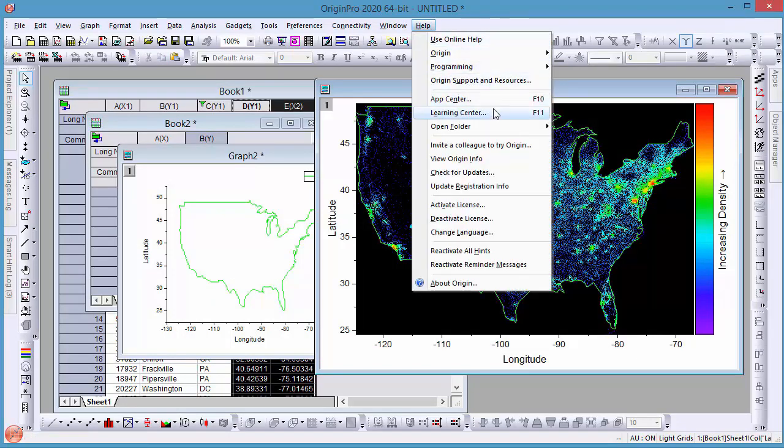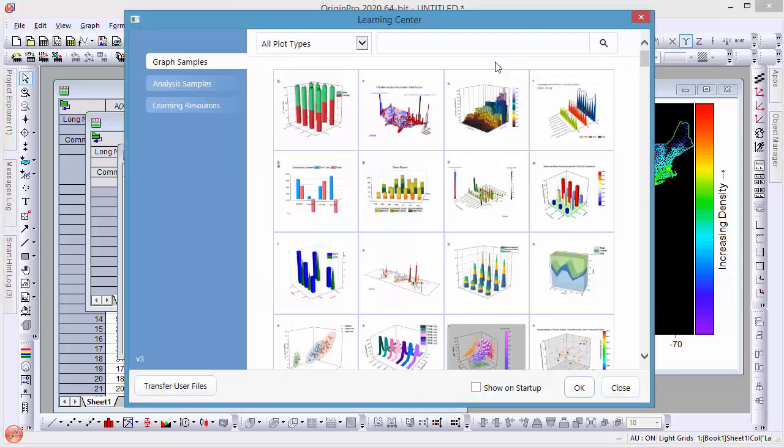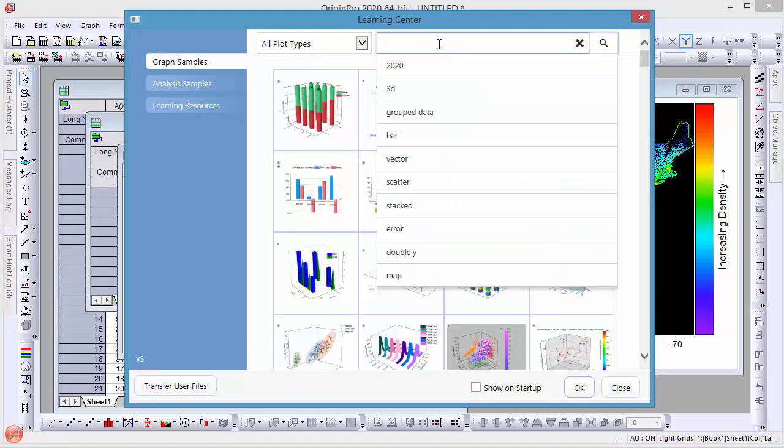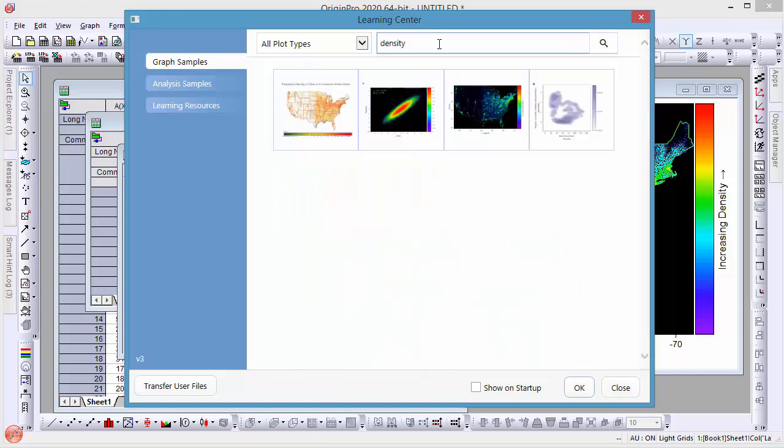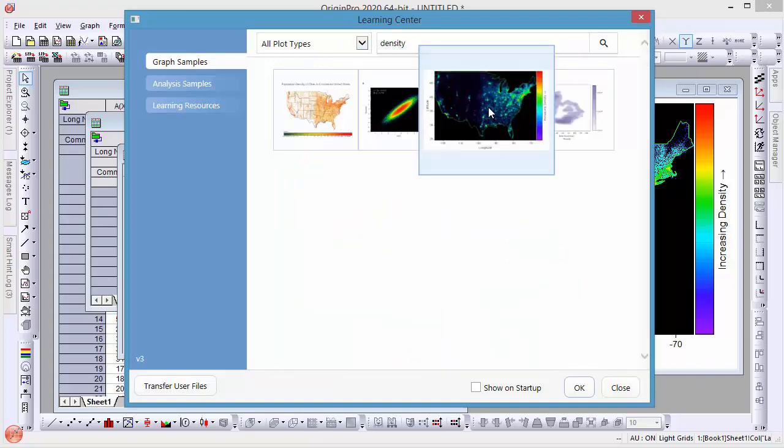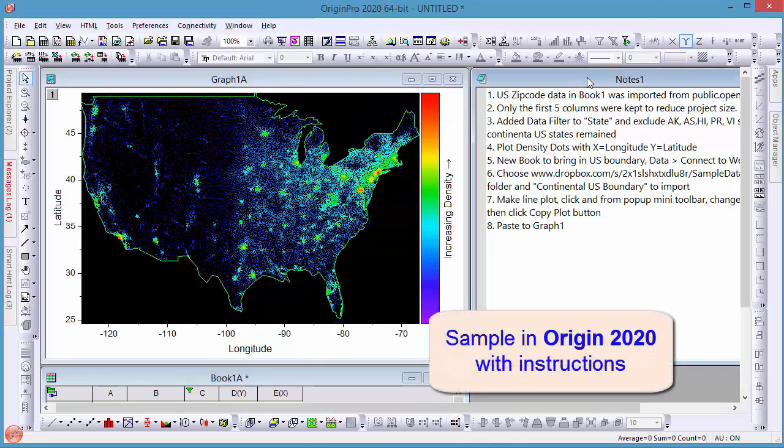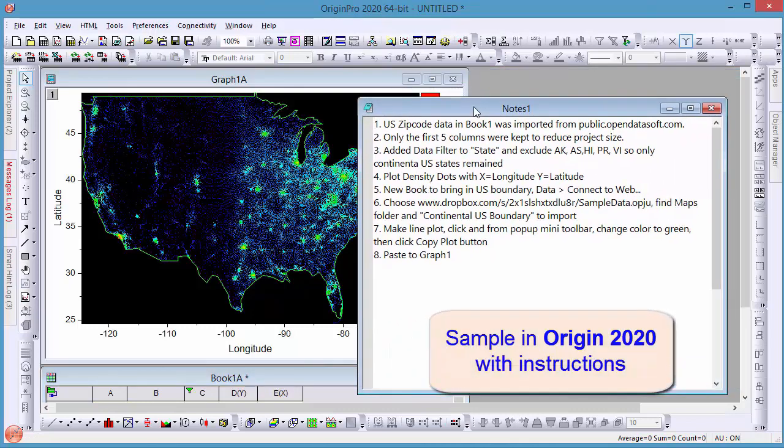Finally, there are many graph samples in our Learning Center. Here you can type the keyword density to find this example with detailed instructions. You can click on that to check in here and scroll down to the bottom right tab.